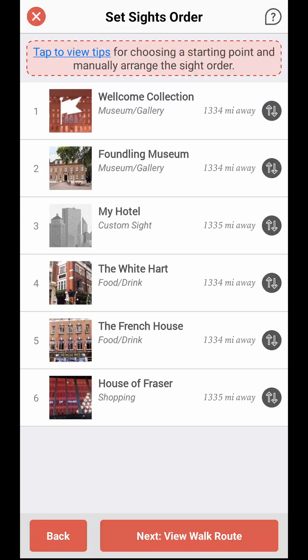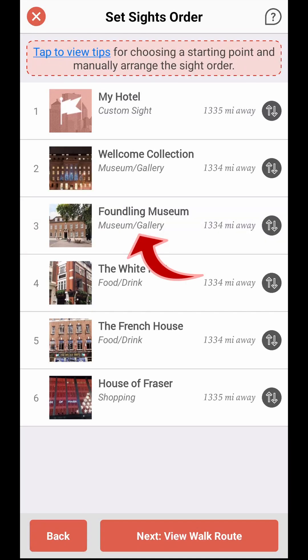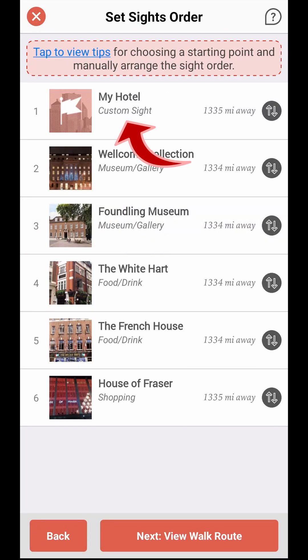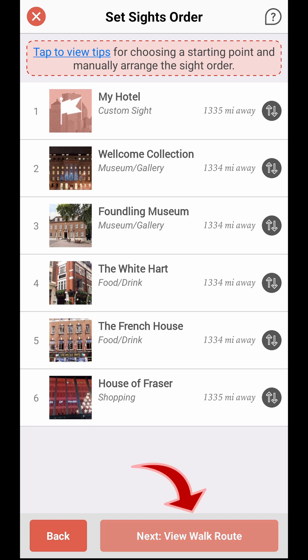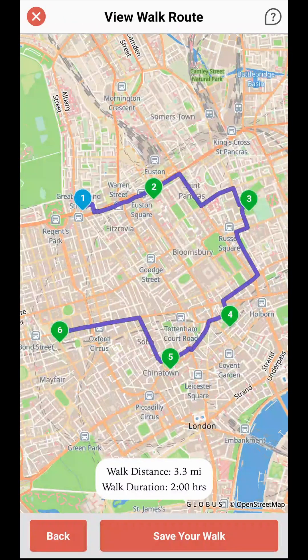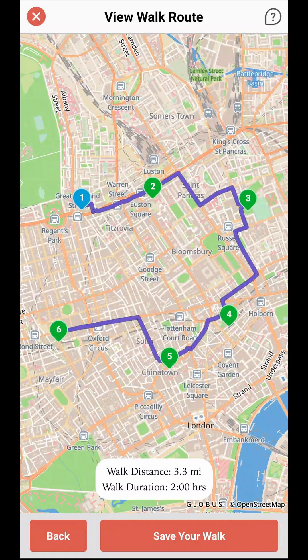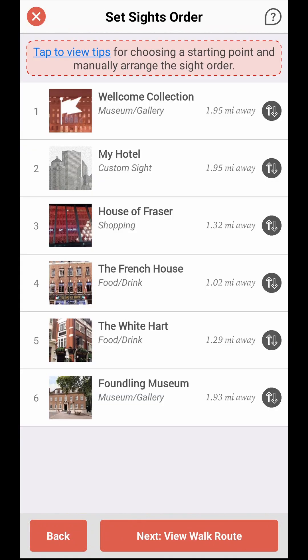To designate a site as the starting point, simply tap on its name and you will see it moved straight to the top of the list. Based on your starting point selection, the app will recommend the order in which the sites should be visited.